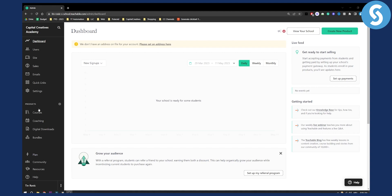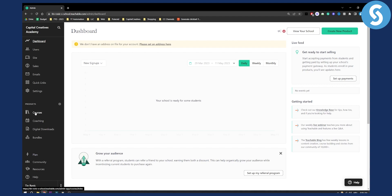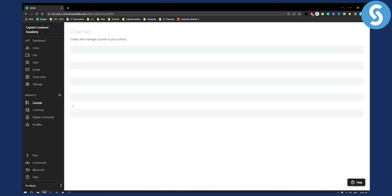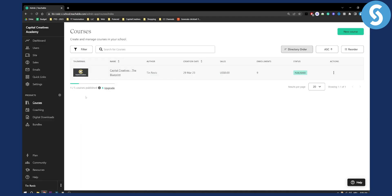First of all, what you need to do is go to your courses. Make sure you log in to your dashboard on Teachable. Make sure you have a course then log in to your courses. Even without a course you can do this, but as you can see I already have a published course.